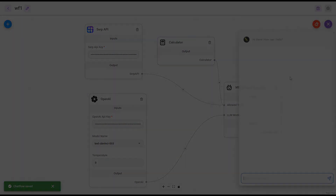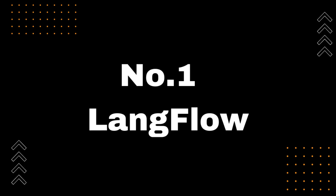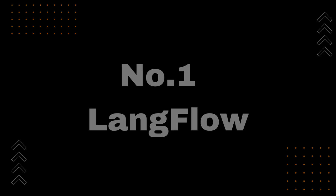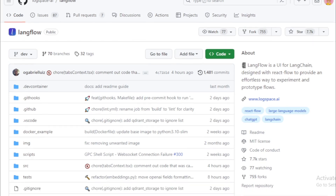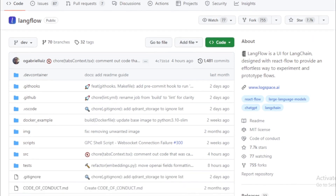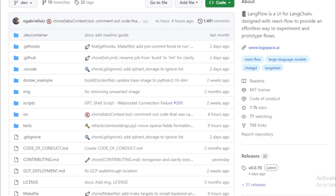Let's get started. Number 1: Langflow. Langflow is a UI for Langchain, designed with Reactflow to provide an effortless way to experiment and prototype flows. Langflow is a framework for building conversational AI applications using large language models, LLMs.